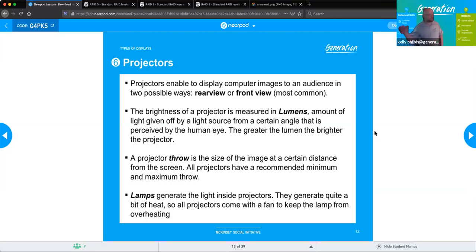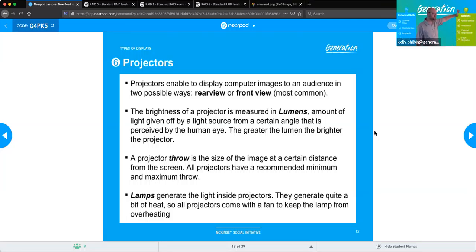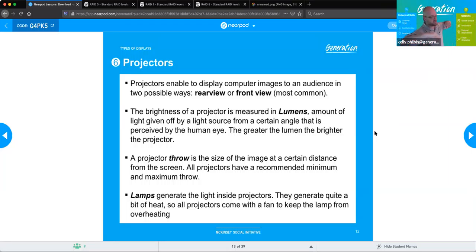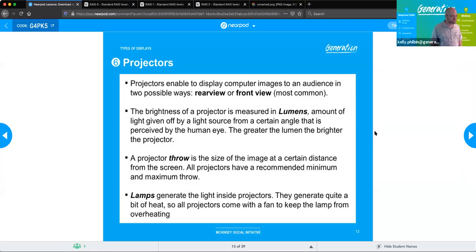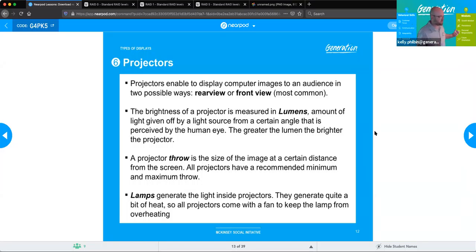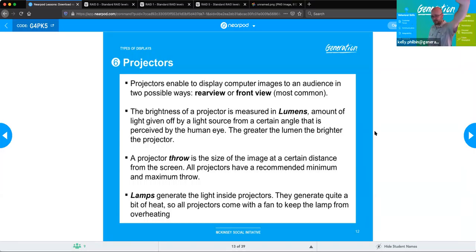A projector's throw is the size of the image you can get at a particular distance from the screen. All projectors have a recommended range at which you get the optimal size and crispness of picture — that is called the throw. Inside projectors, you will have the lamps which generate the actual light. They put off quite a bit of heat, so projectors tend to have fans to keep them from overheating. This is another reason some people use rear projector setups — to put the fan noise in another room.